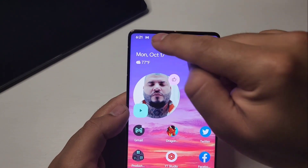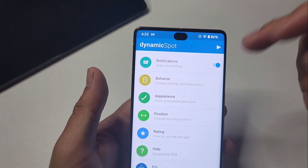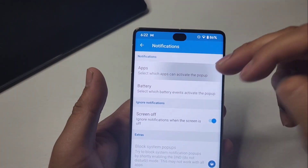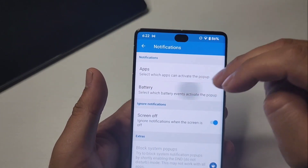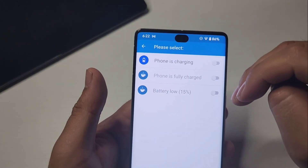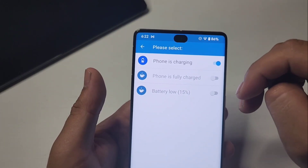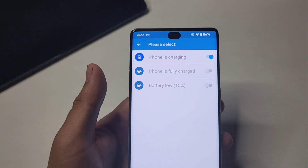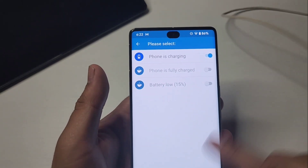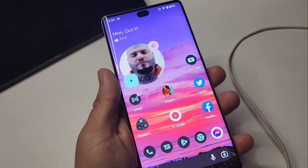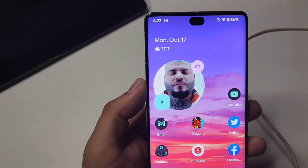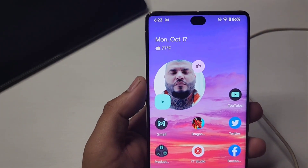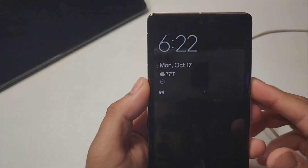That's honestly all there is to it. You can go to your apps and toggle which ones you don't want — it's up to you. Under battery you can toggle 'phone is charging' so if you want to see when your phone is charging up there — let's plug it in and see if it shows up. Maybe we have to toggle it off and toggle it back on.